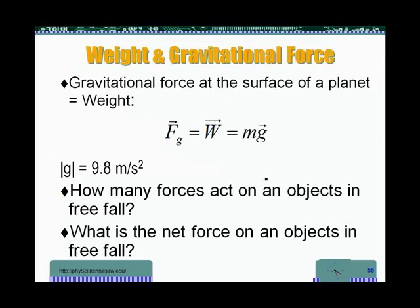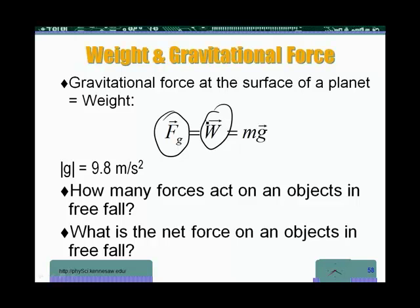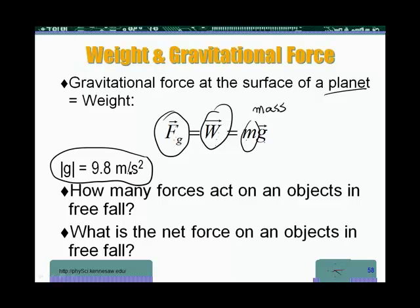The gravitational force — the symbol we usually use for it — would be F sub G, where F is for force and G is for gravitational, or W for weight. The value of the gravitational force at the surface of any planet, Earth included, would be M — the mass of the object — times G. Note that direction is important for both the force and G. The magnitude of G is 9.8 meters per second squared, or about 32 feet per second squared in the British system of units.